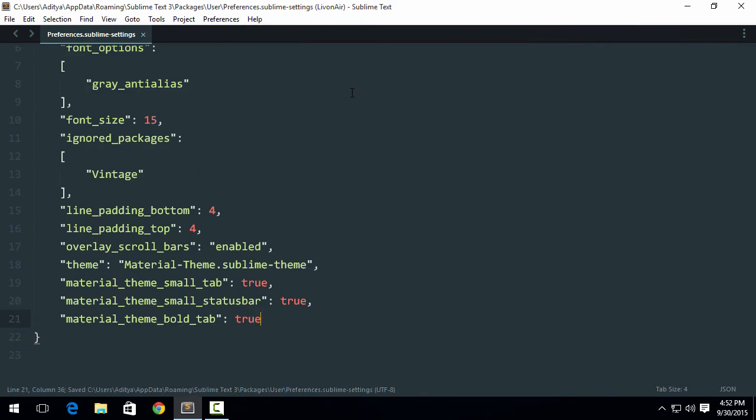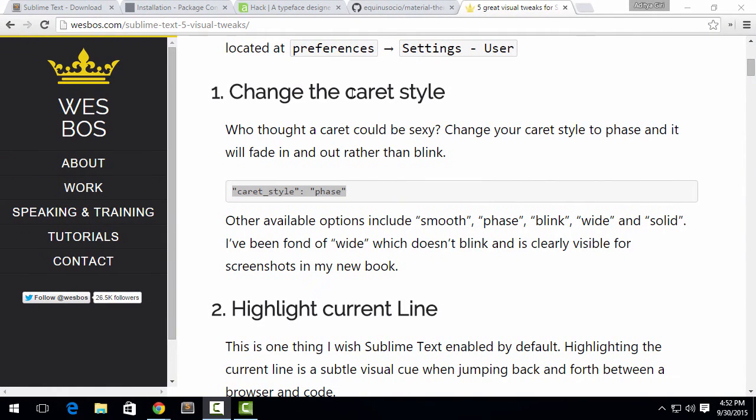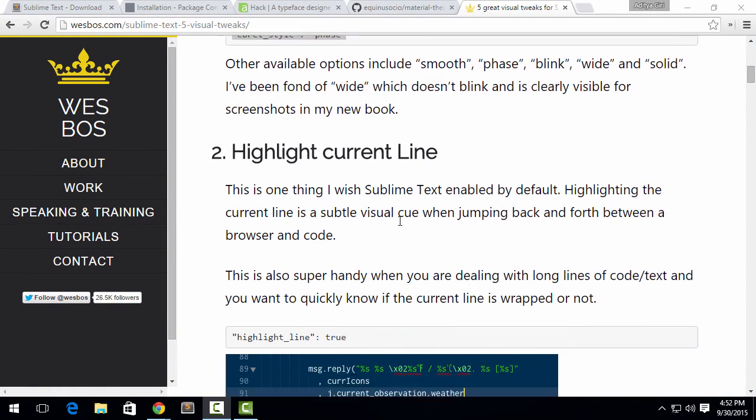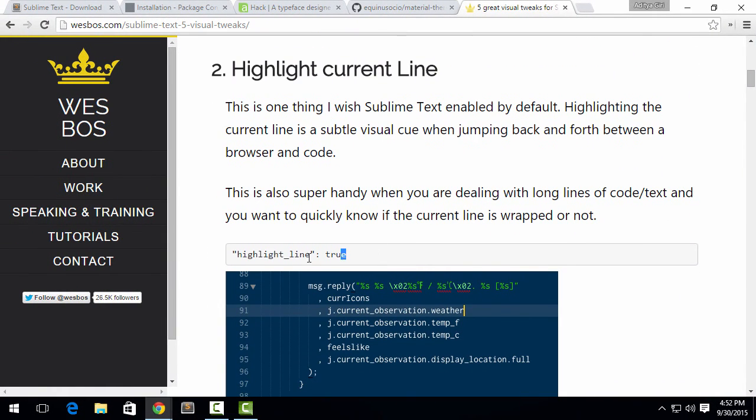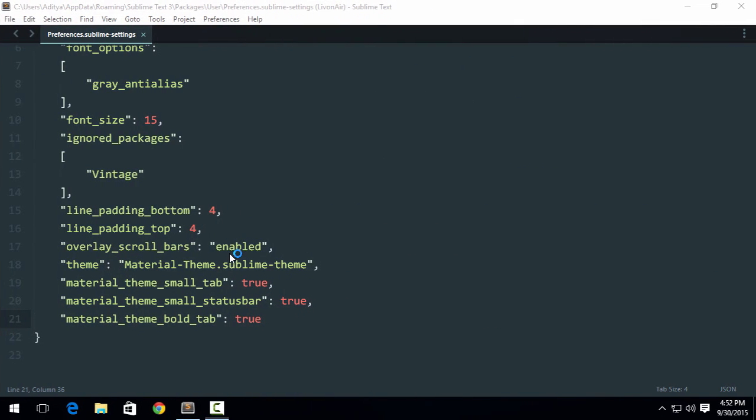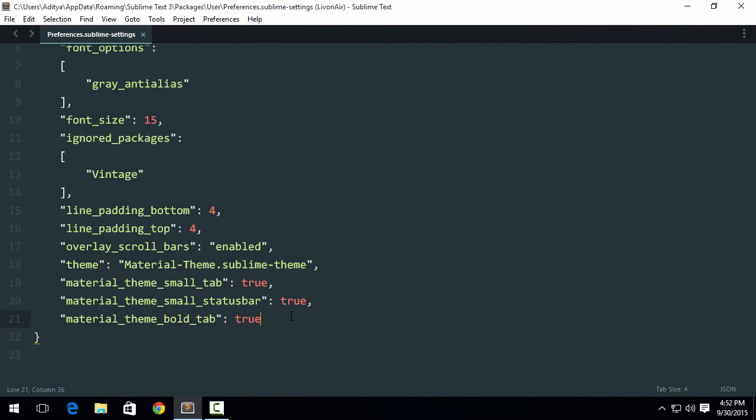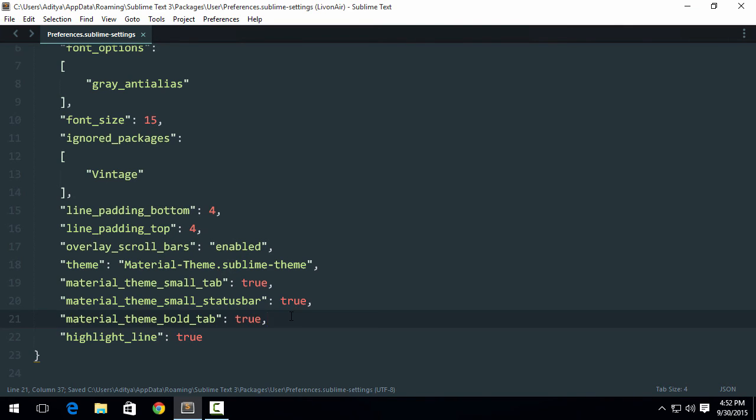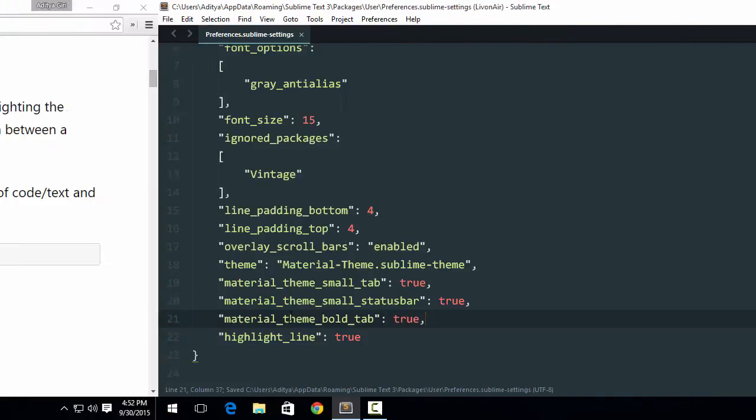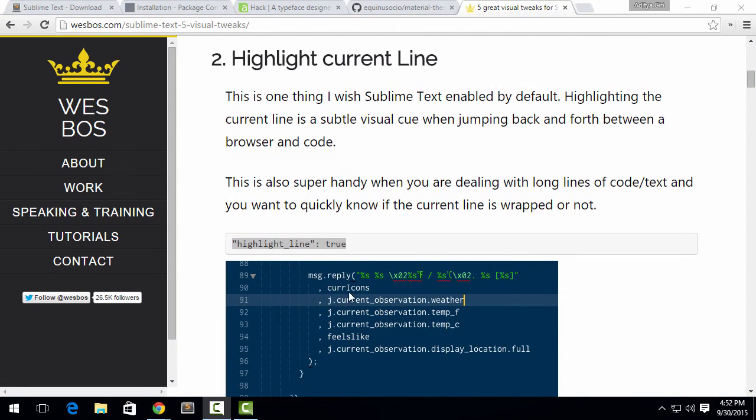The next thing that they show is highlight line. I recommend using highlight line because it helps you to know on which line you are. Make sure you put the commas. So now it's highlighting that current line.